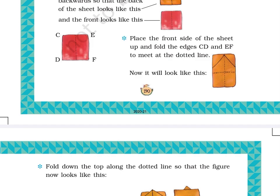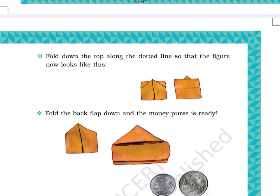This page has the remaining steps for making the money purse and also has another activity titled Money for Our Purse. Let's start reading this page. Step 6: Fold down the top along the dotted line so that the figure now looks like this.